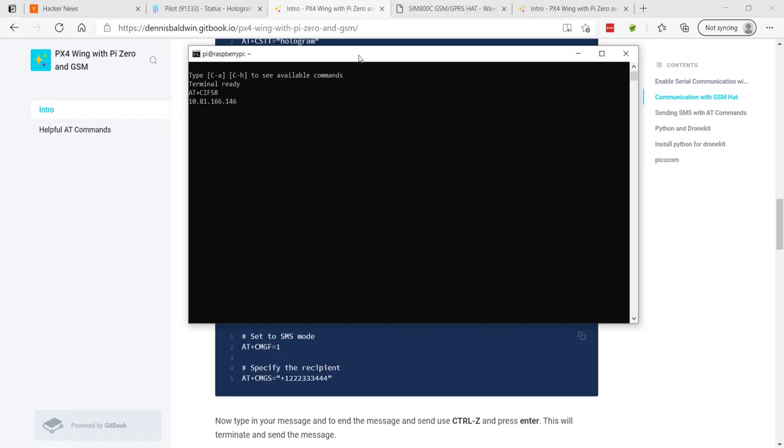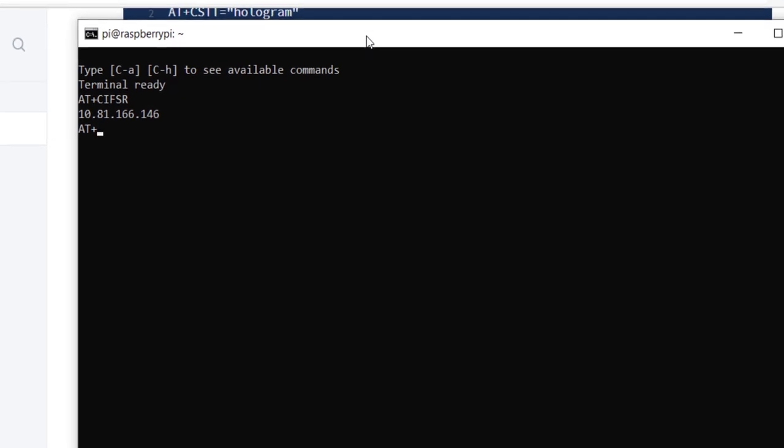You'll notice a bit of a delay, and we'll issue the AT CIFSR. It responds with our IP address on the network. So that looks good. We'll go ahead and try to send a text message. You may be wondering why we're using these AT commands. This is how we need to interface with the module from Python.